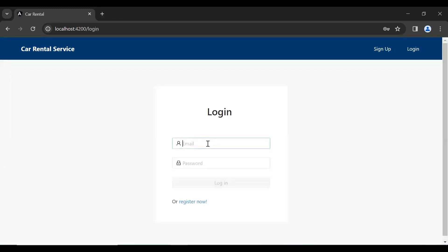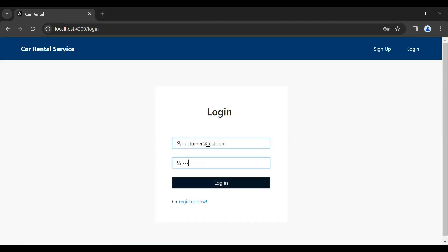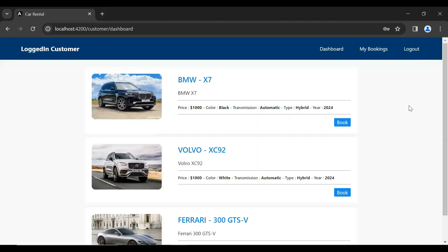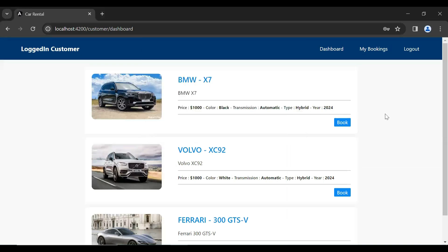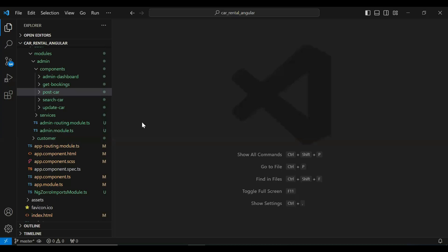Let me login here as the customer. You can see here the customer module. First of all I'm going to create a new component that is a car search. We will add the new button in the customer navbar. So let's go to our Angular project.